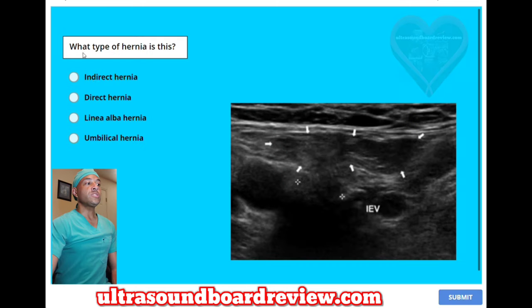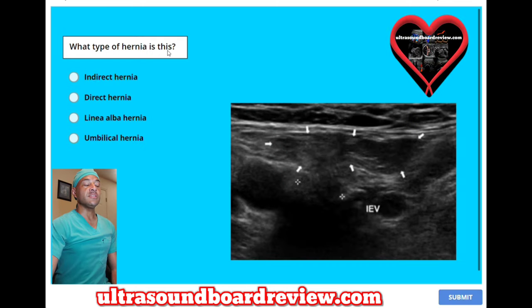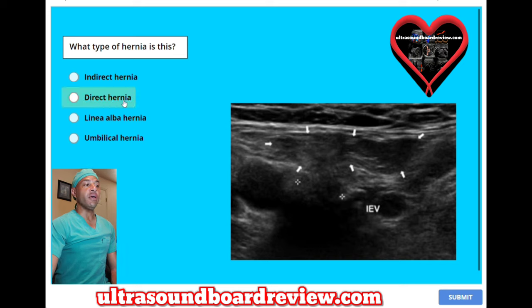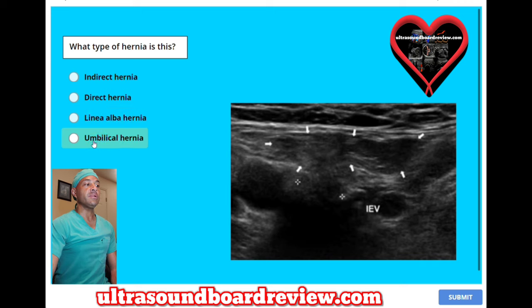What type of hernia is this? A, indirect hernia. B, direct hernia. C, linea alba hernia. Or D, umbilical hernia.